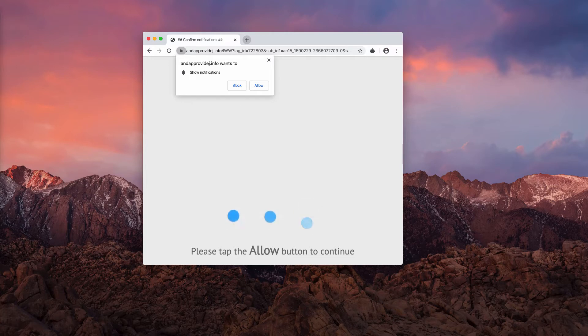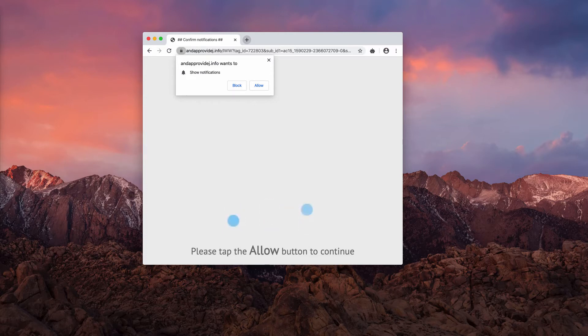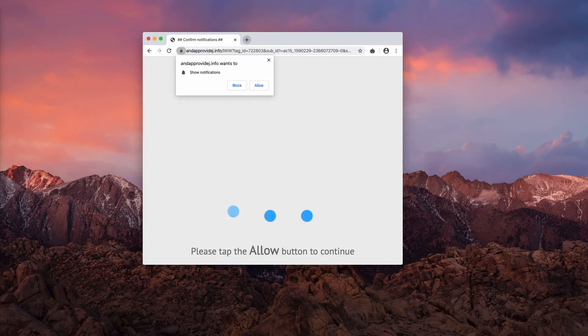I strongly advise you not to do that because in case you mistakenly click on allow, your browser will soon be hijacked. It will start permanently redirecting you to some dangerous websites and in general you will experience a lot of other problems.